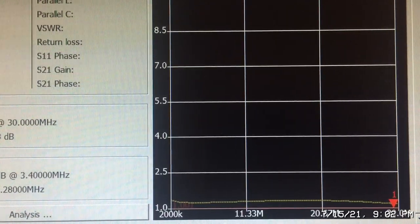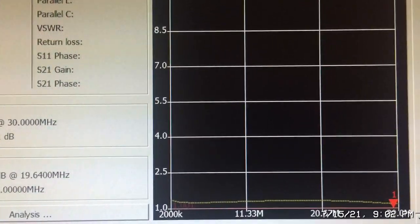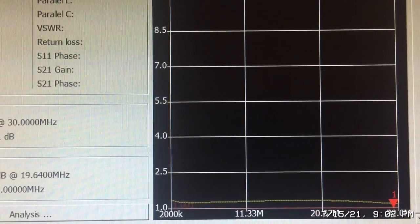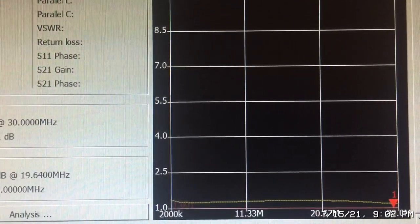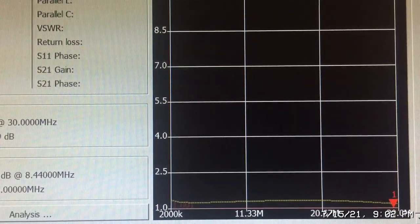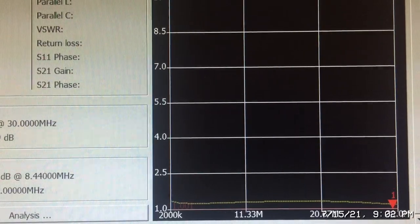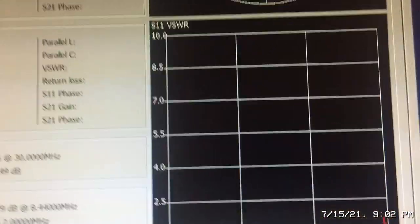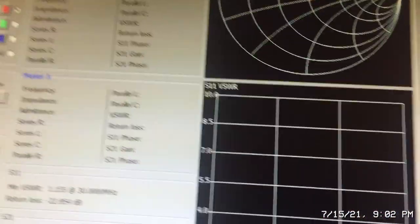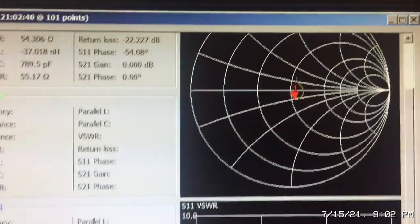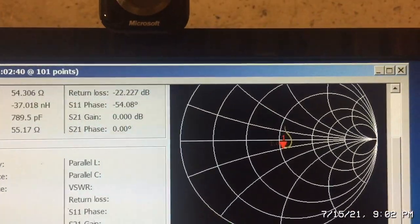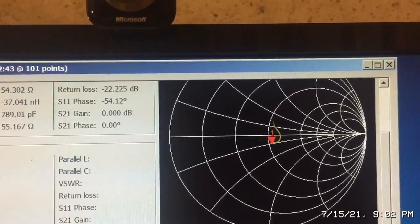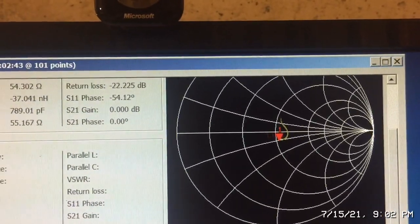And you can see that as we adjusted the trimmer, if I go back up now to the Smith chart, you can see we're very, very close to the center of the Smith chart.